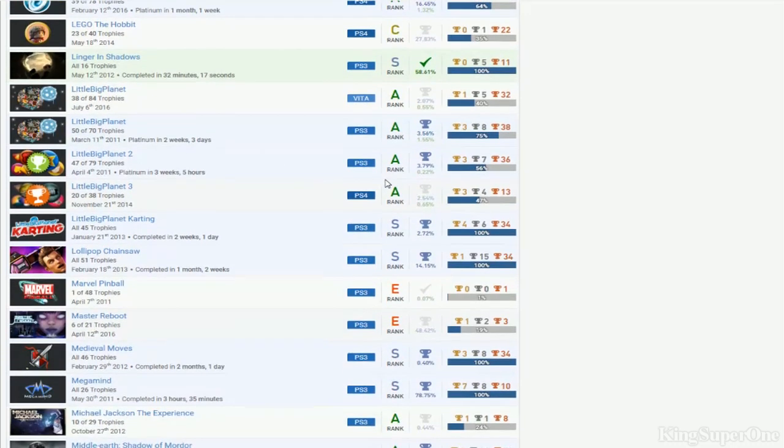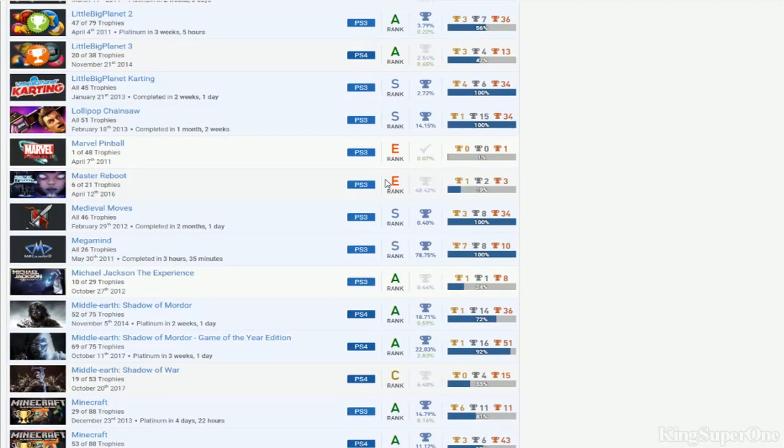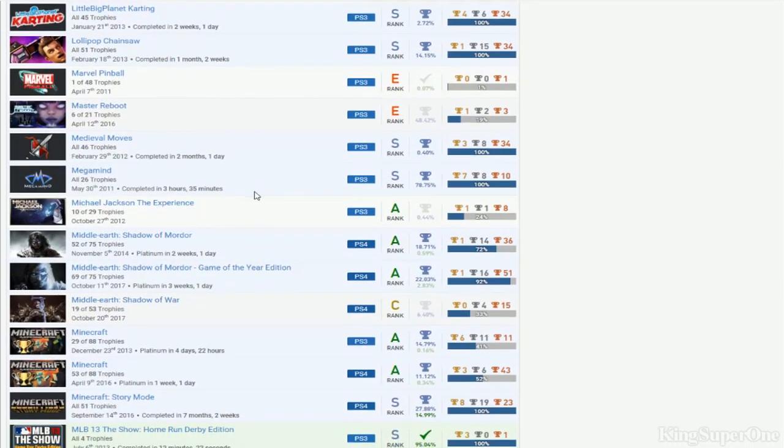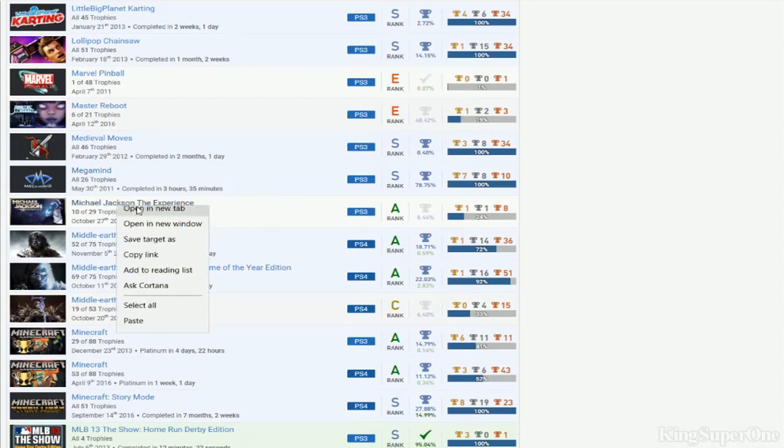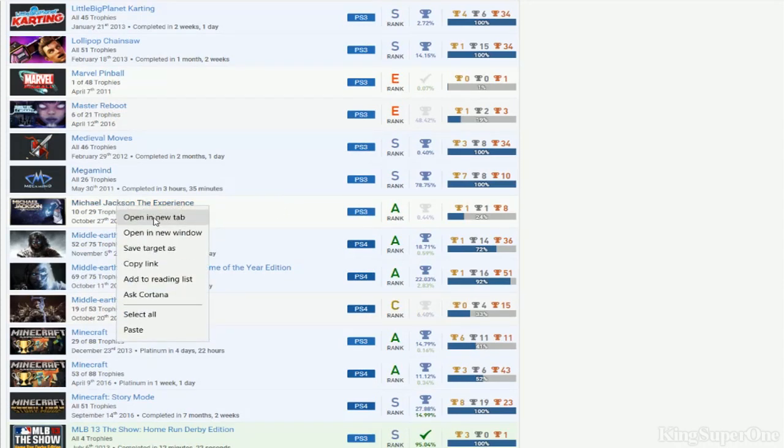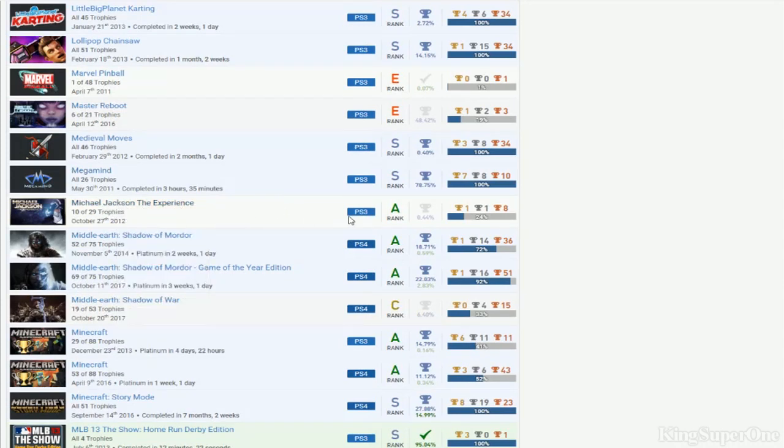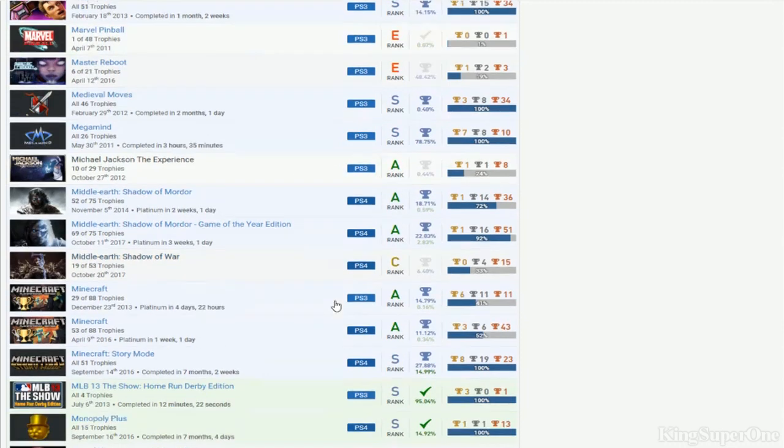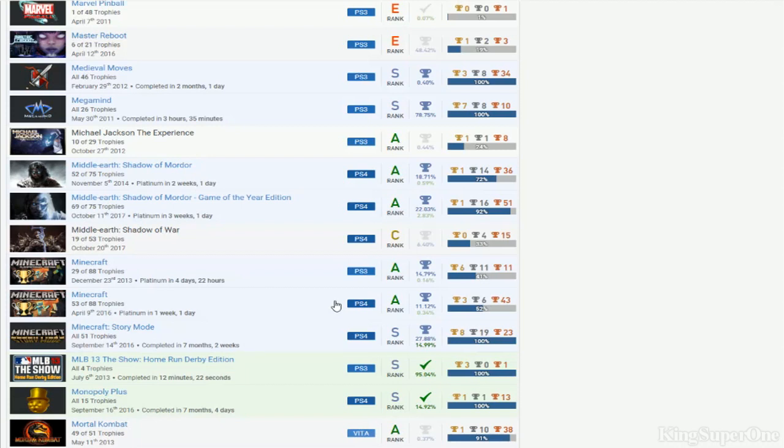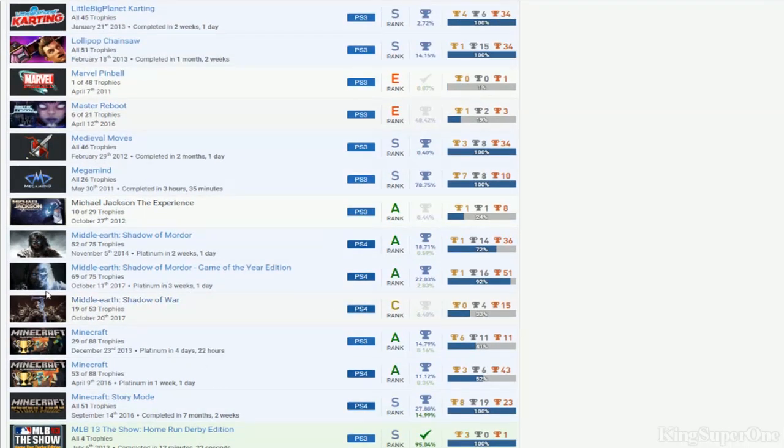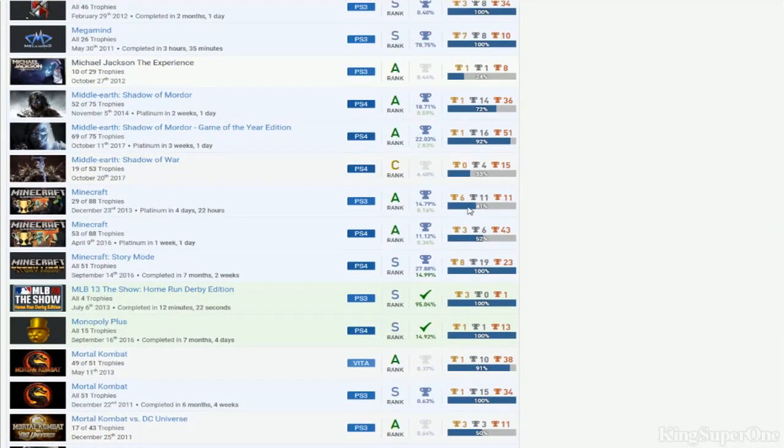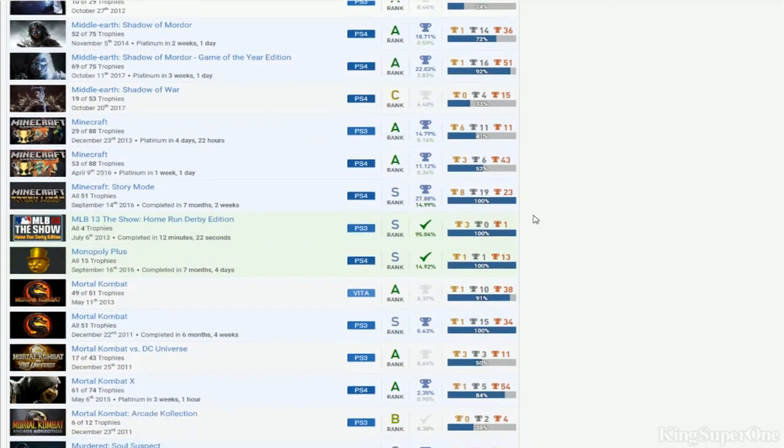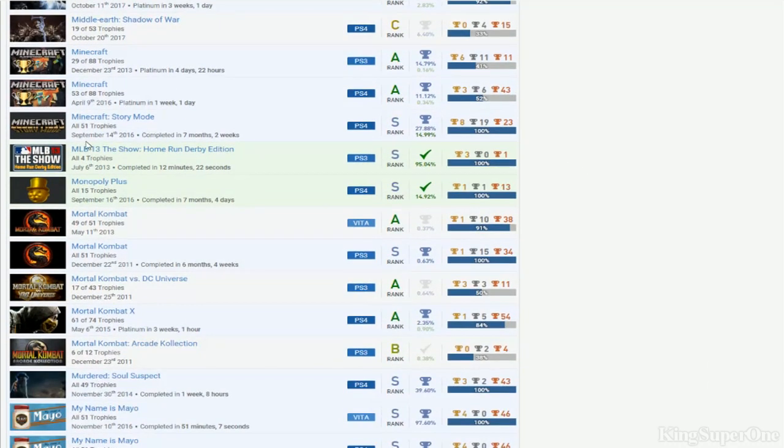Lego Vita. Lollipop Chainsaw. Medieval. Medieval Moves, you got the game platinum, nice. Middle-earth Shadow of Mordor - finish this DLC. Shadow of War - please man, I know this game just came out and you want to play it, but at least finish the DLCs for Shadow of Mordor. Minecraft, come on dude, DLCs for that too.